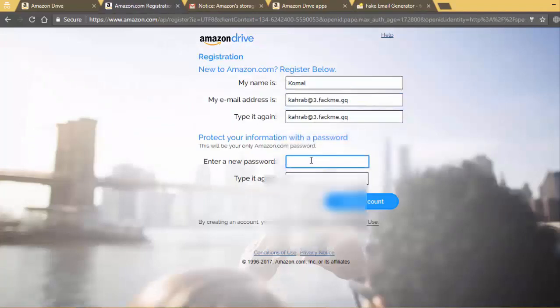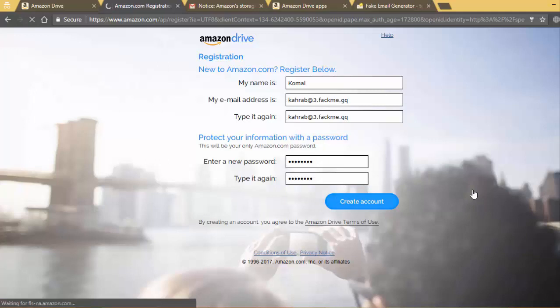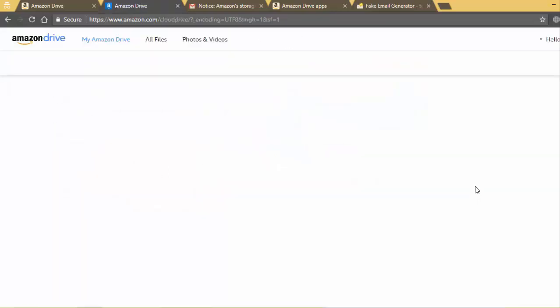New password and create account. This process will create a new account for you.